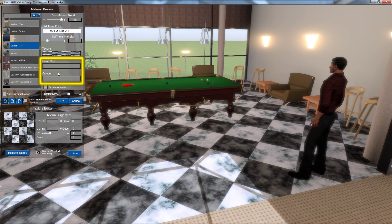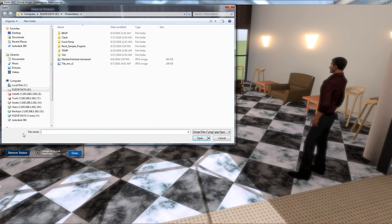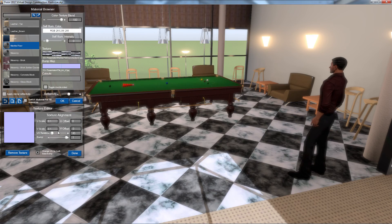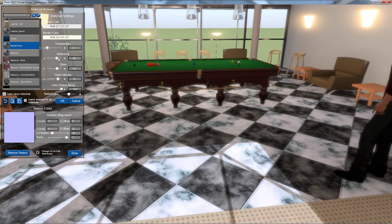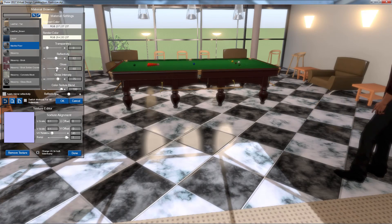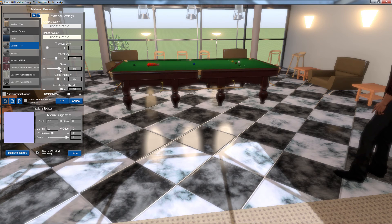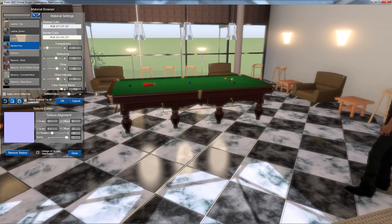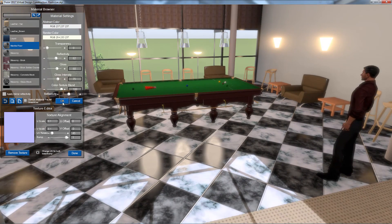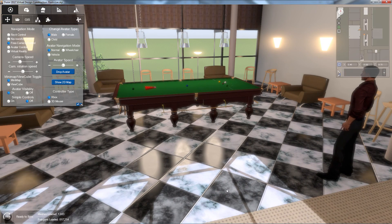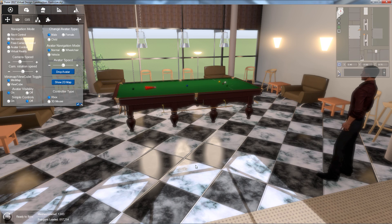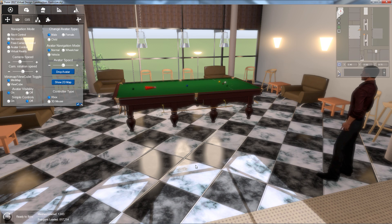I can repeat this process to add bump or normal maps and cut out alphas as desired. Once I've finished creating my custom material, I'll click the OK button to confirm. Please note that the texture interface can also be used to modify or replace existing textures on other materials as well.